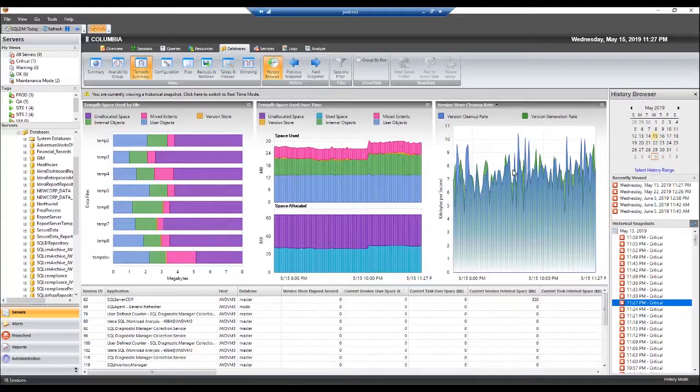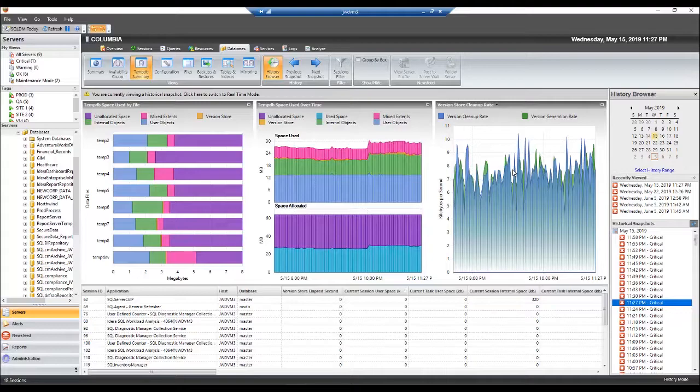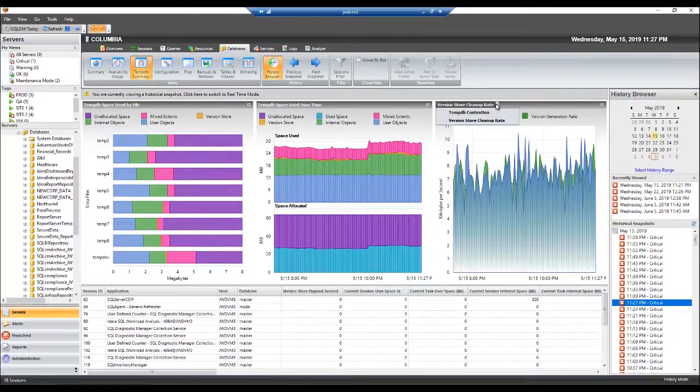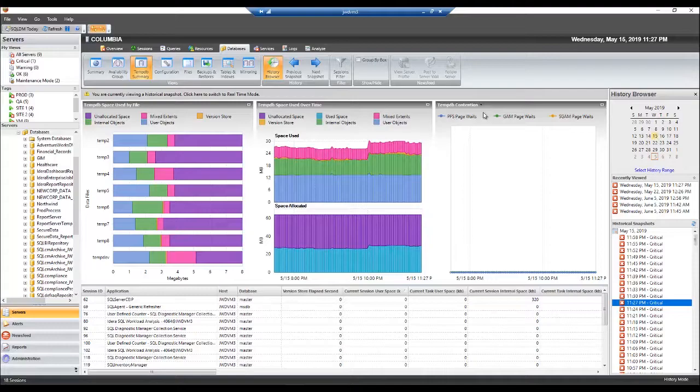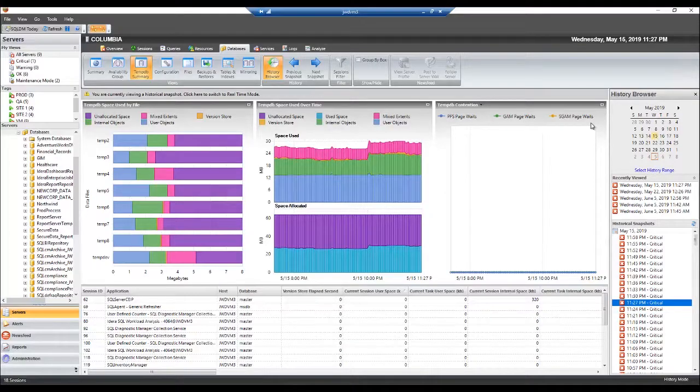TempDB contention is also an issue that can affect performance. TempDB resource contention, or waits, is usually the result of heavy use on too few TempDB files and occurs when the system attempts to allocate pages. You can see if there is a TempDB issue by dropping down this chart and selecting TempDB contention. The TempDB contention chart displays latch wait times in milliseconds for the allocation pages for TempDB. The three tracked allocation pages are page free space, global allocation map, and shared global allocation map.